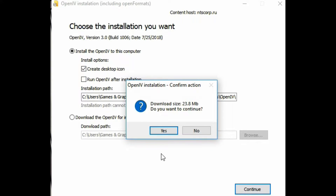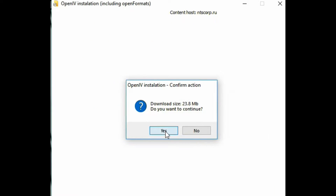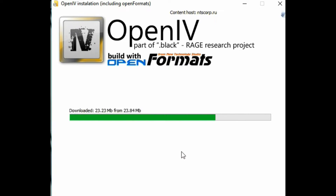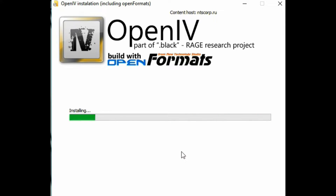Click continue. A little window is going to pop up showing the download size — twenty-three point eight MB. Click yes to continue. This might take a minute or so depending on your computer.